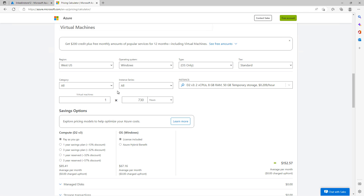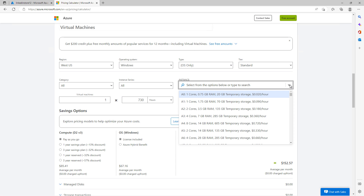Under virtual machines, you see one times the estimated number of hours you're going to use it. You can change that to days and months as well. You can also change the instance — let's look at the difference by hitting the dropdown and choosing a different instance. I'm going to change this to four cores, seven gigs of RAM, and 285 gigs of temporary storage.